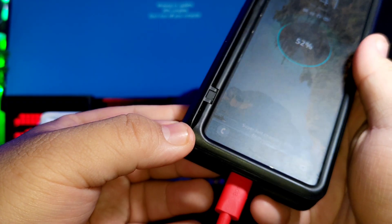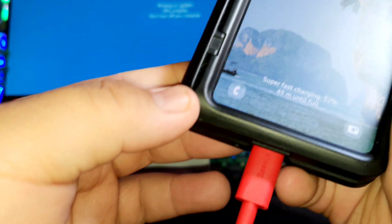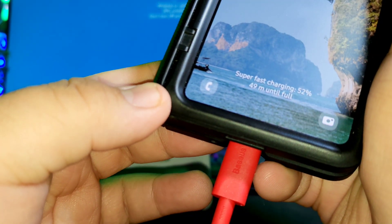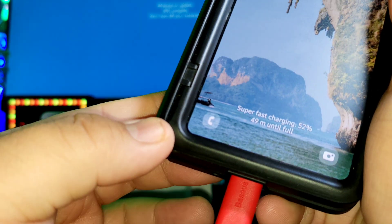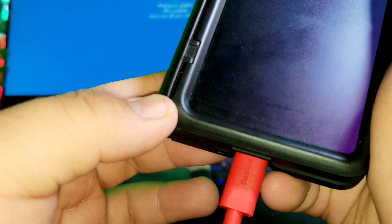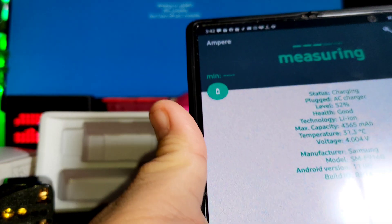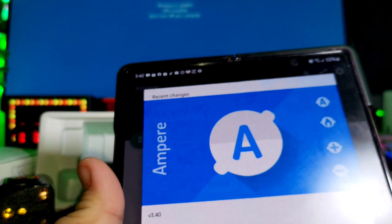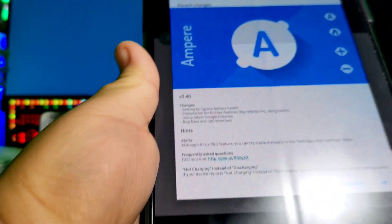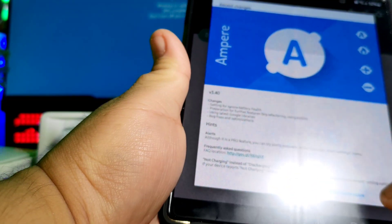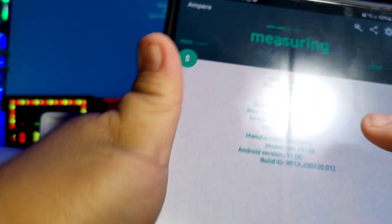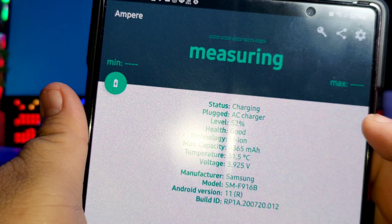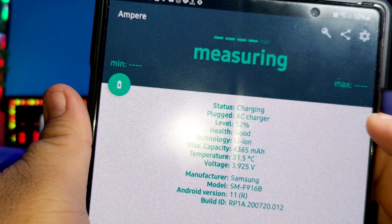There you see, super fast charging. So it's really fast. Let's try to check if I have here Ampere, so that we can check how many amps I'm getting for charging. It's measuring now.